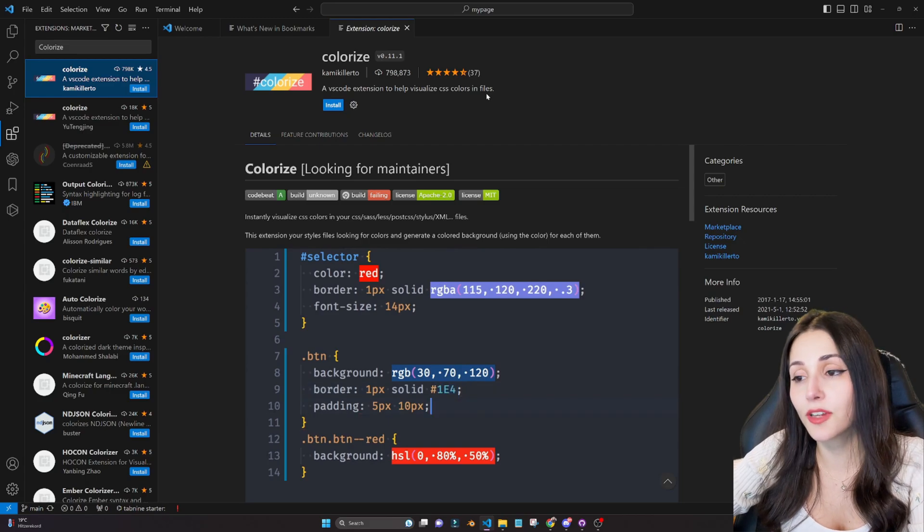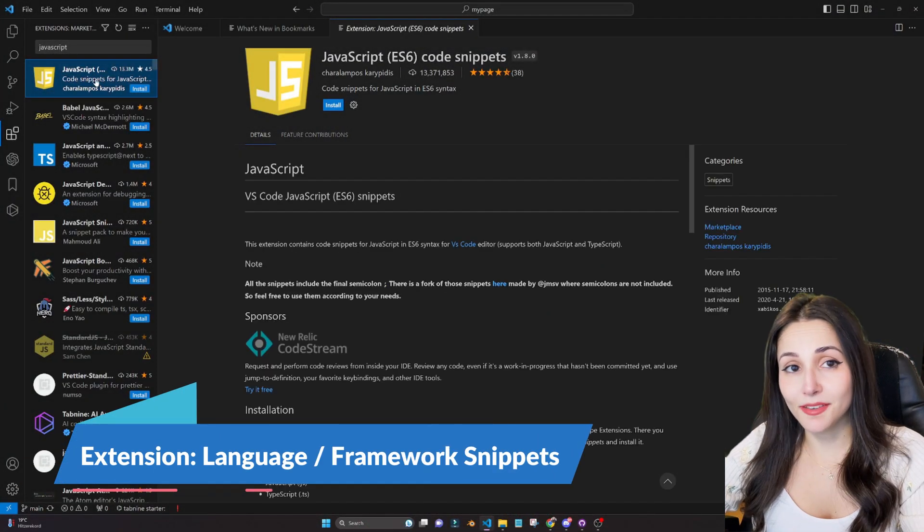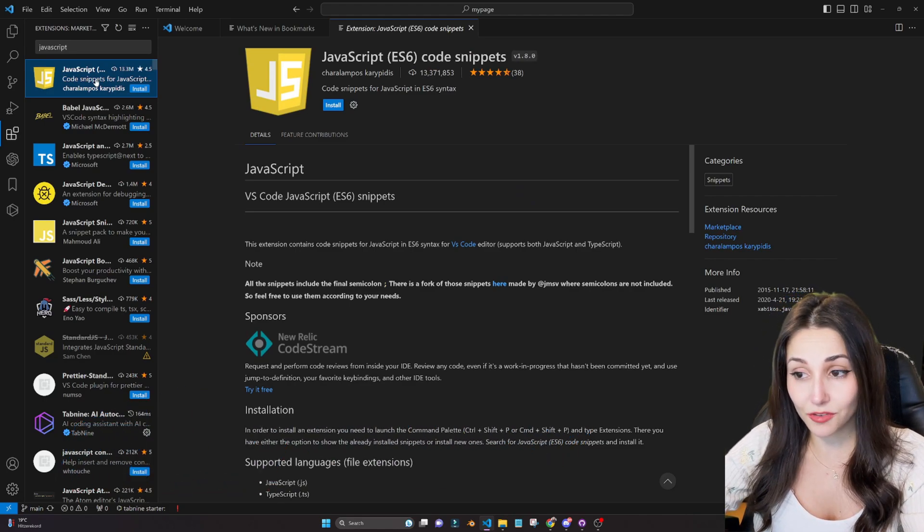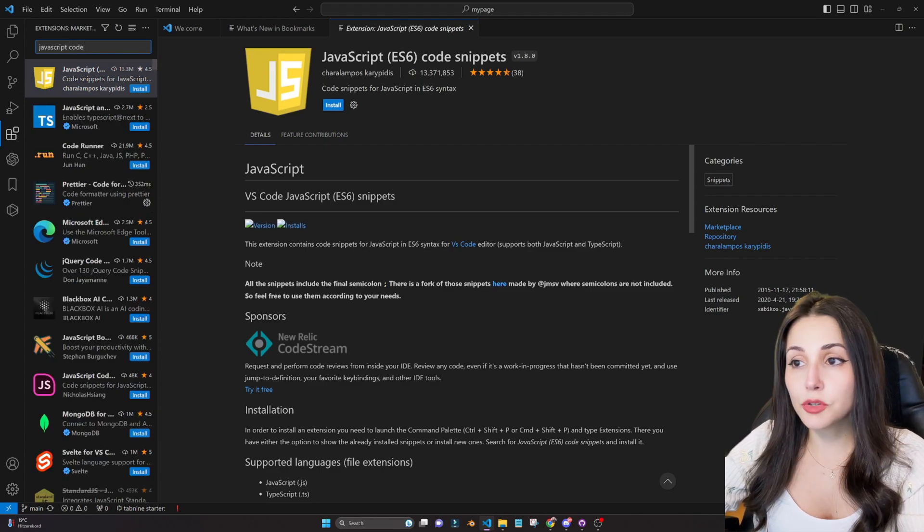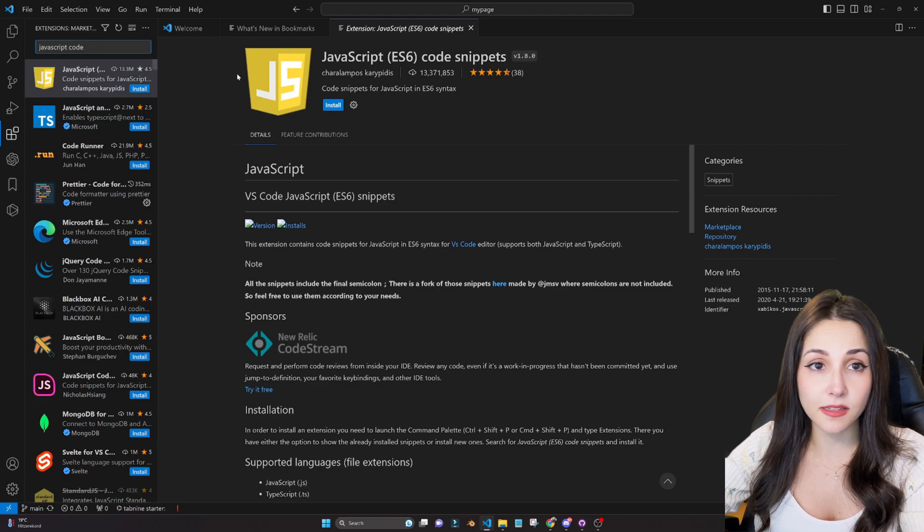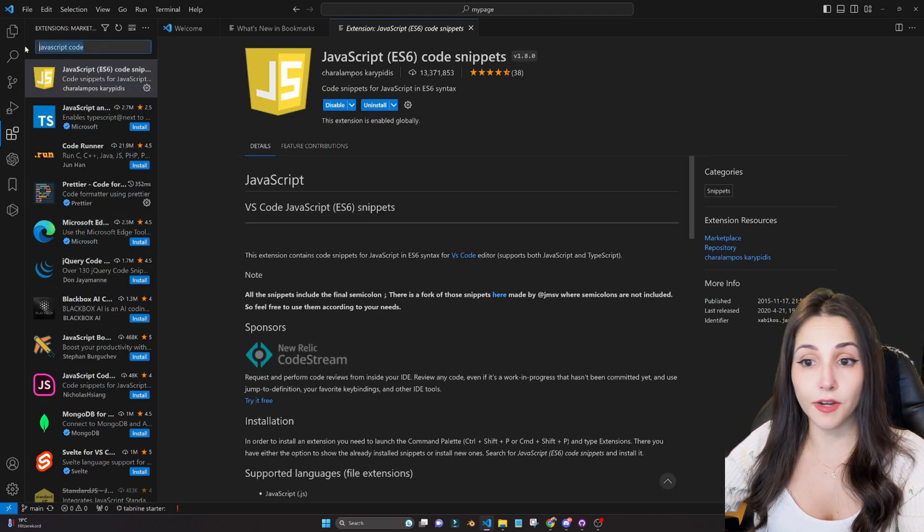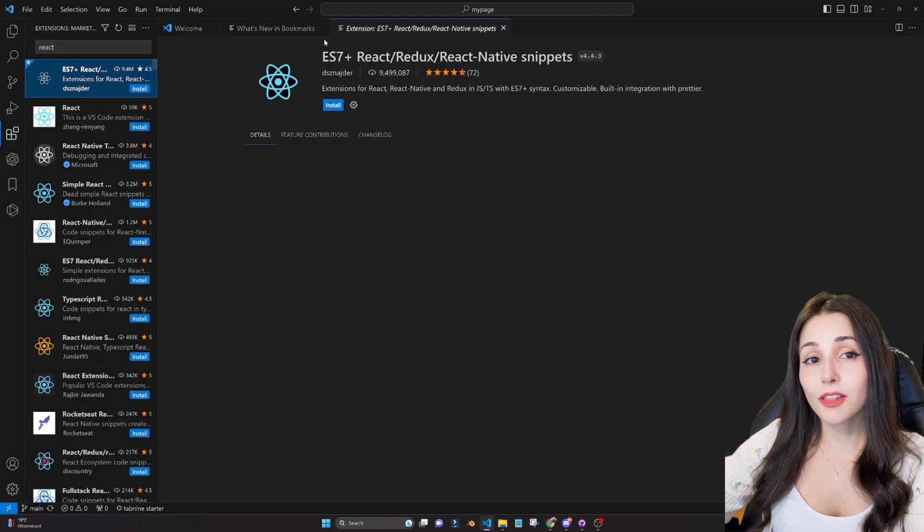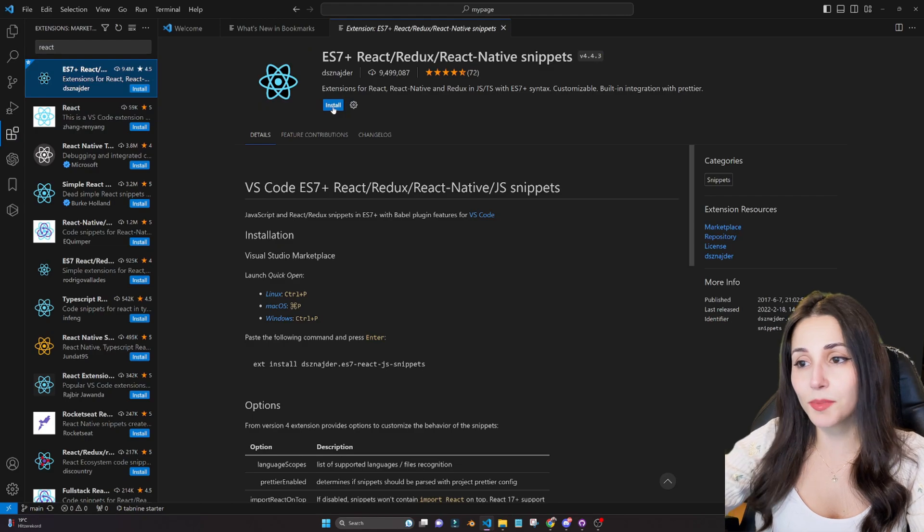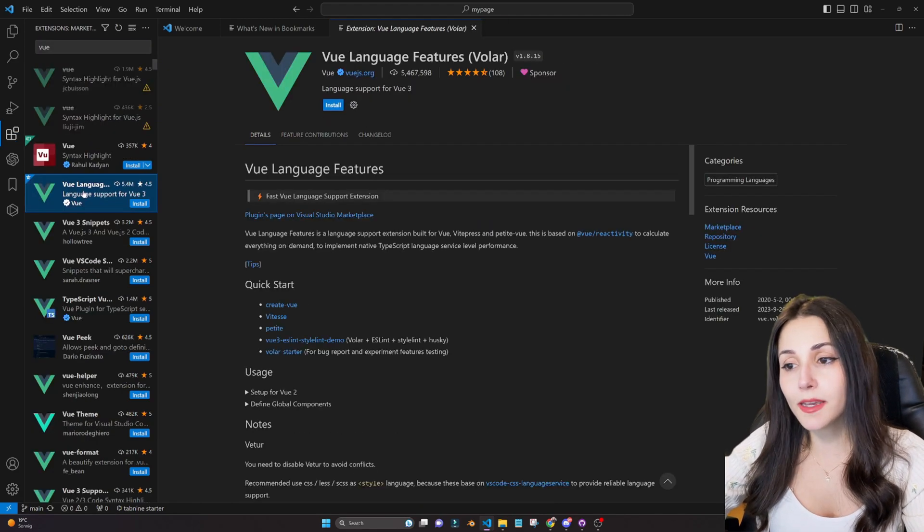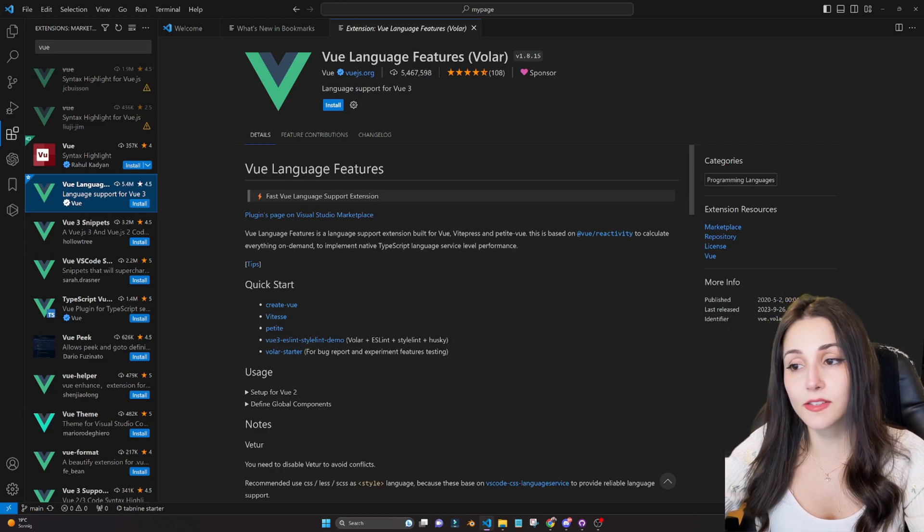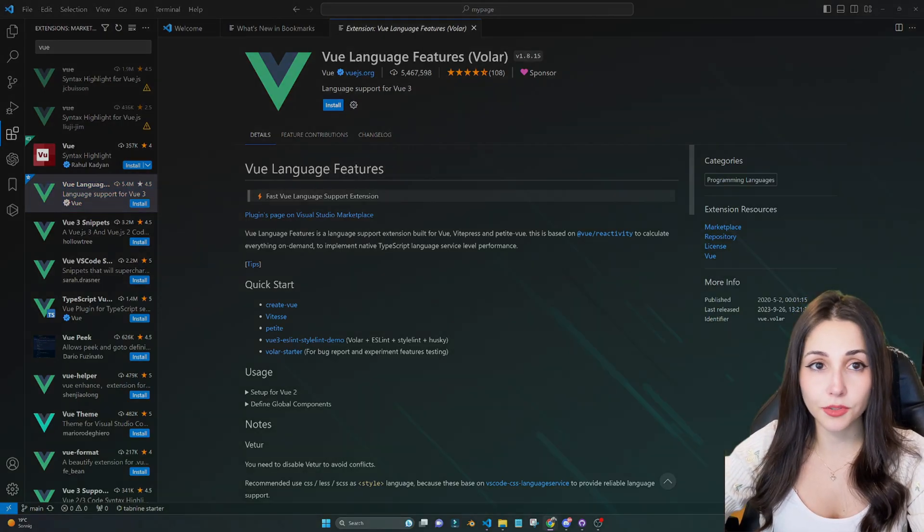Now snippets, any extension that offers some snippets for multiple languages is always a must for whatever language you like to program with. I use mostly JavaScript, Vue, React snippets, but you can also find for Python, you can find for R, you can find snippets for everything, and it saves a lot of time. With simple commands, you can add the basic structures of functions, for example, and just go ahead and complete them. I also use this quite often. I recommend you to always have an extension specific to the language you like to code with in VS Code.